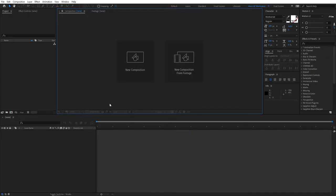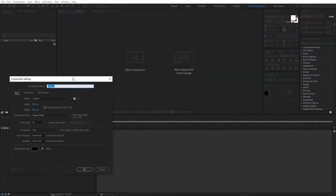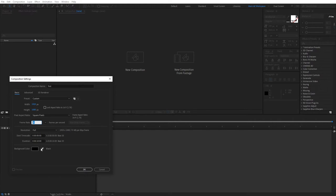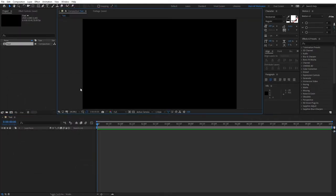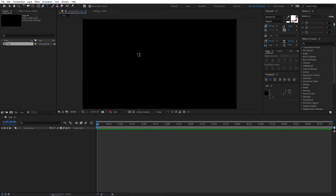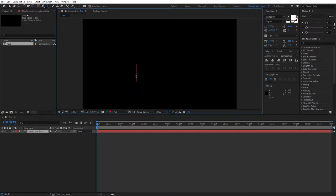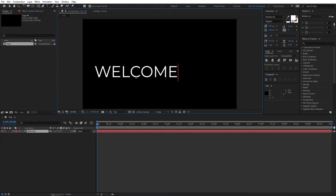Let's start off by creating a new composition. You can name it whatever you like. I'll just name it Text. 1920 by 1080, 30 frames per second, and 10 seconds for the duration is fine. Click OK. Now let's add some text. Go ahead and select the Type tool, click anywhere, and type your text. I'm going to type welcome. Let me align it so you can better see it.